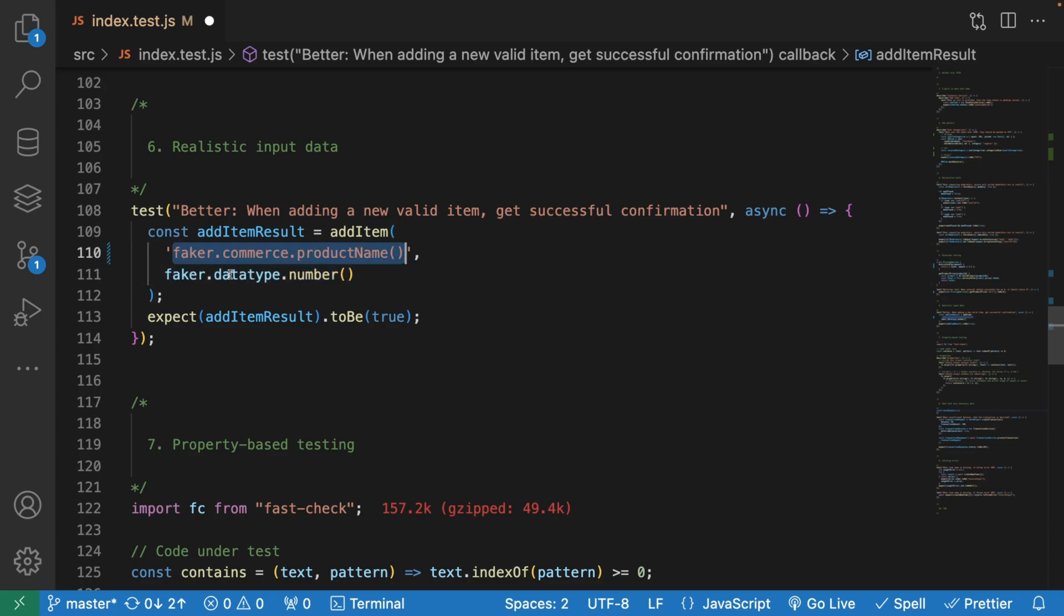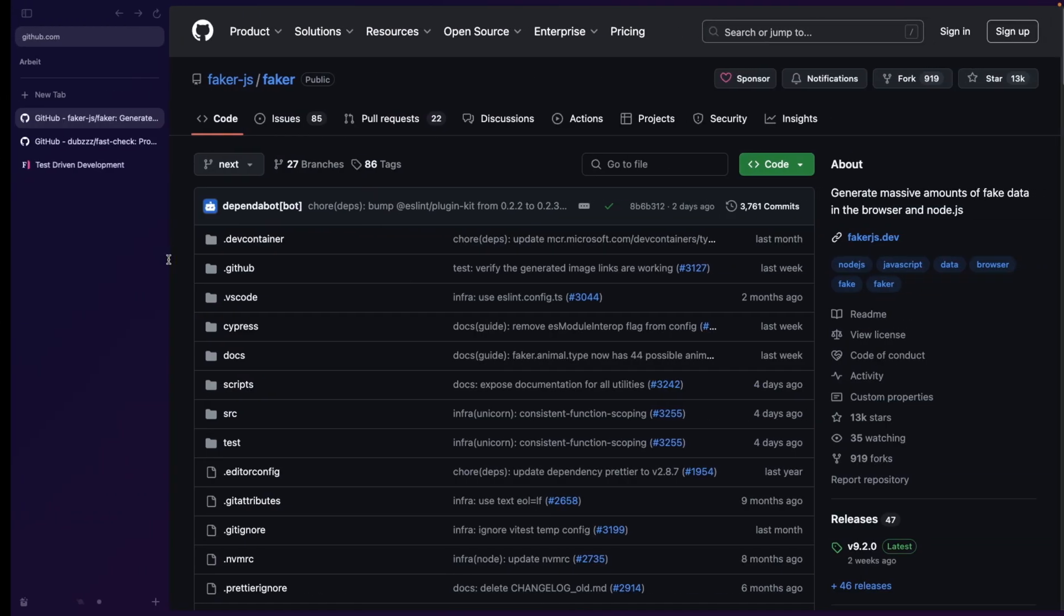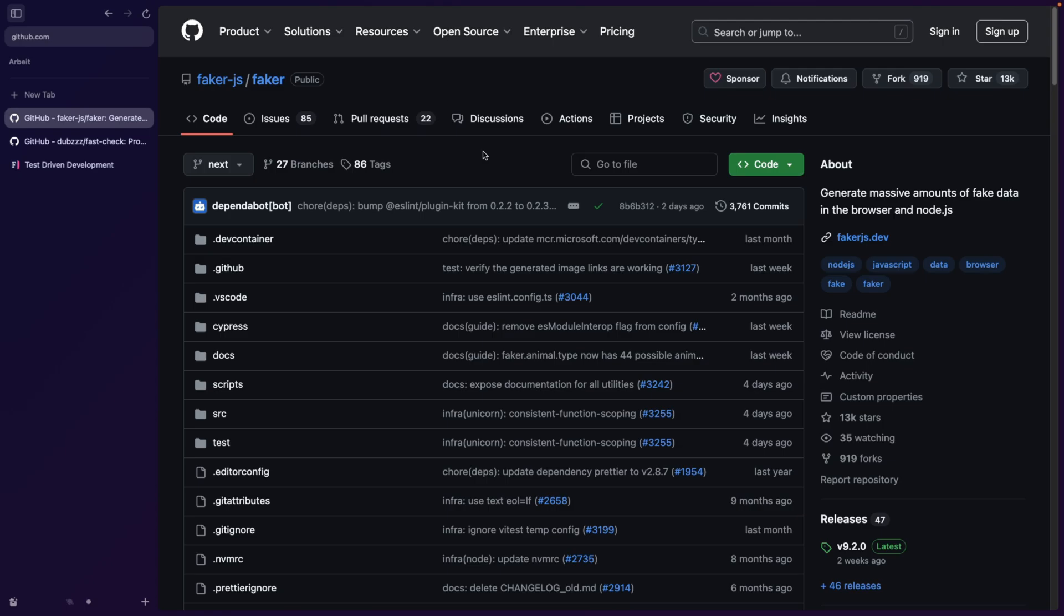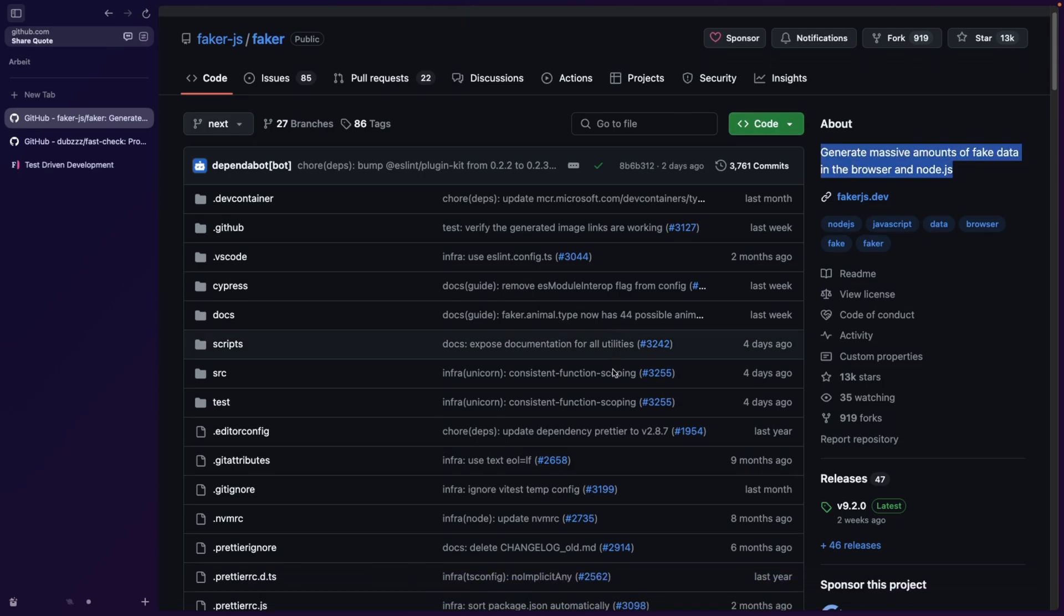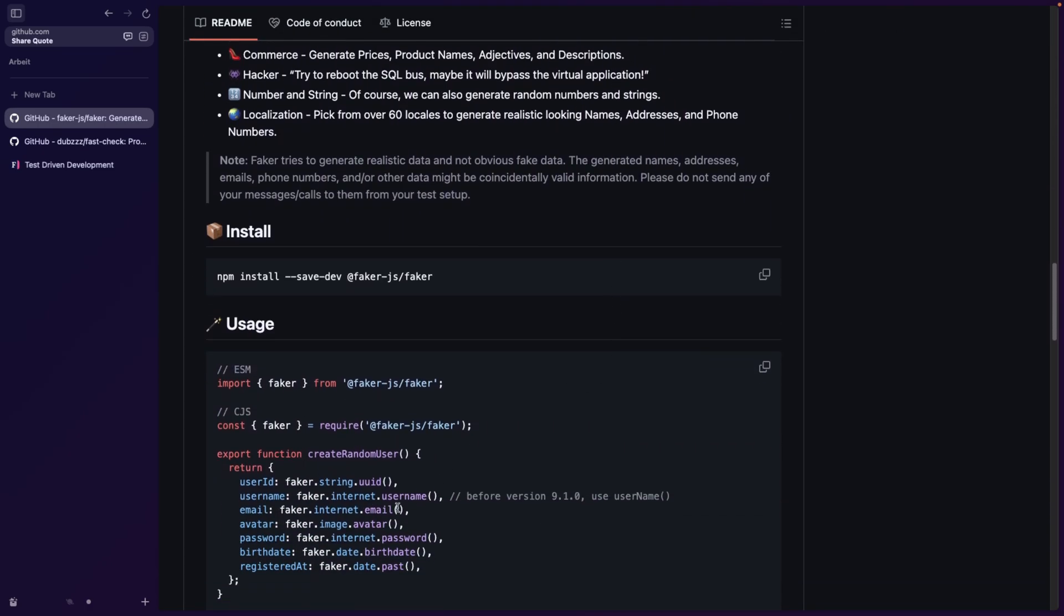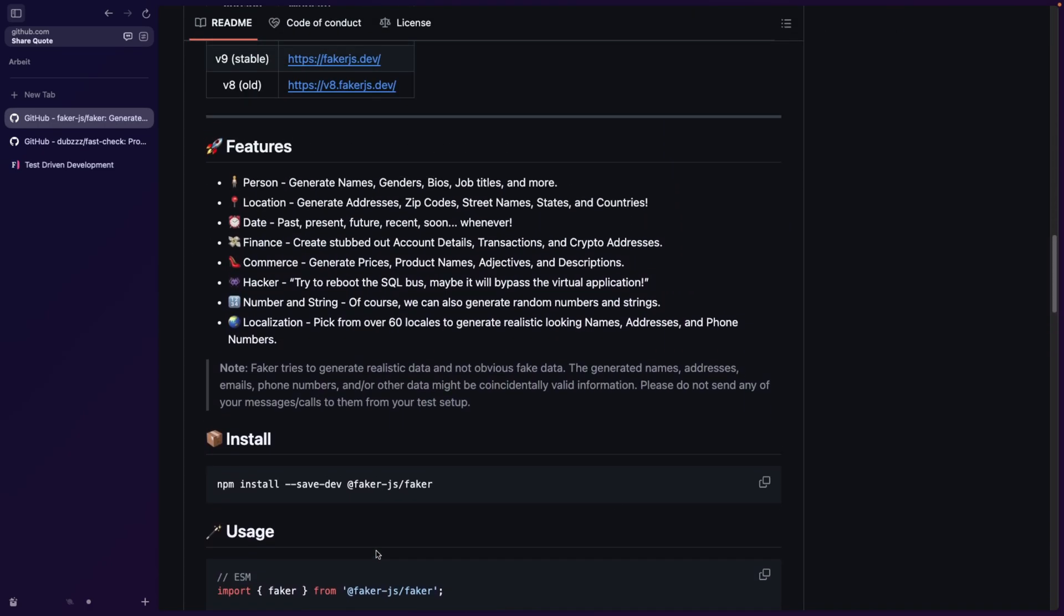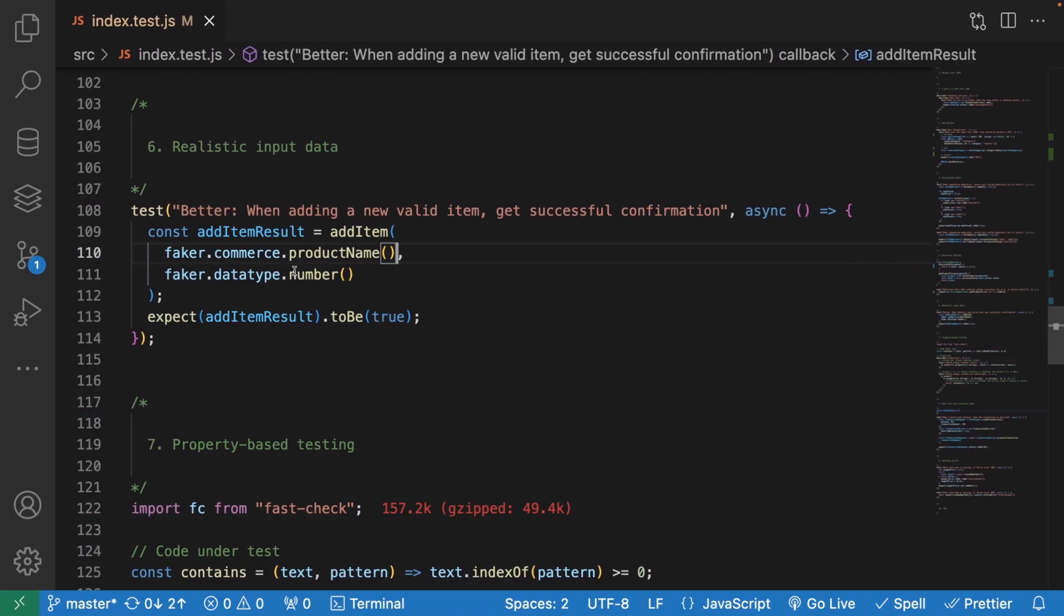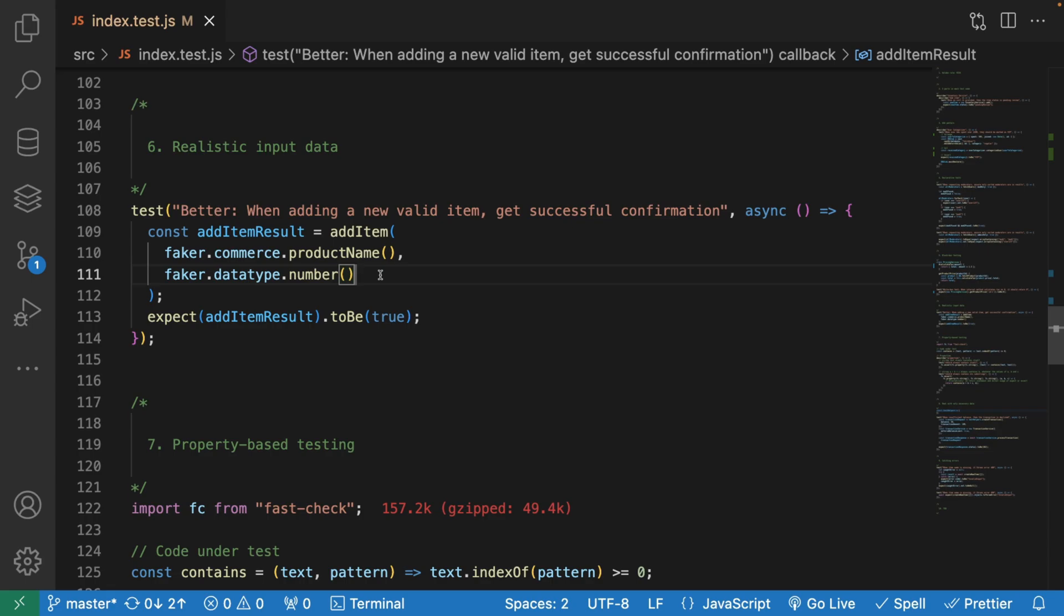What I would suggest, or what Yoni Goldberg suggests, because this video is actually based on his amazing article on JavaScript testing, Faker is a great library that we can use. It can generate massive amounts of fake data in the browser and Node.js. The cool thing is it has different features: person, location, date, finance, commerce. In our case, it would be commerce because our tests are based on an ecommerce website. We can generate prices, product names, adjectives and descriptions. We would basically use Faker here and get commerce product name, and we can also get Faker data type number to make our tests realistic.